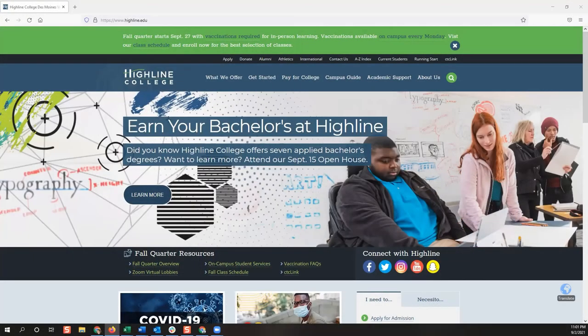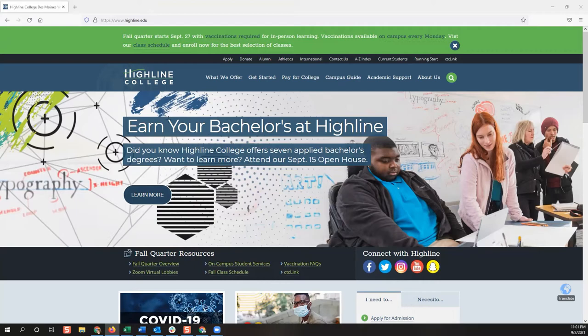Welcome to the Highline College CTC Link how-to video series. In this session, we will cover how to access your CTC Link student portal. We will show you how to activate your CTC Link account and how to sign in so you can have access to register for classes, view your academic record, update your personal information, and many other things.